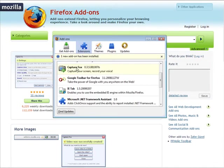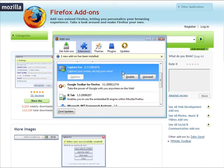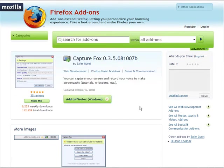And it came back up and as you can see here we have CaptureFox right here. So that's it, that's how you install it.